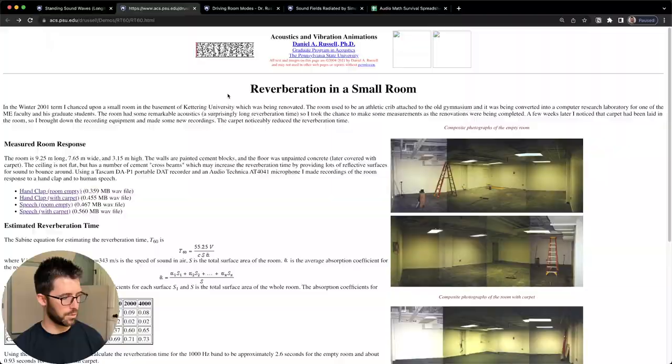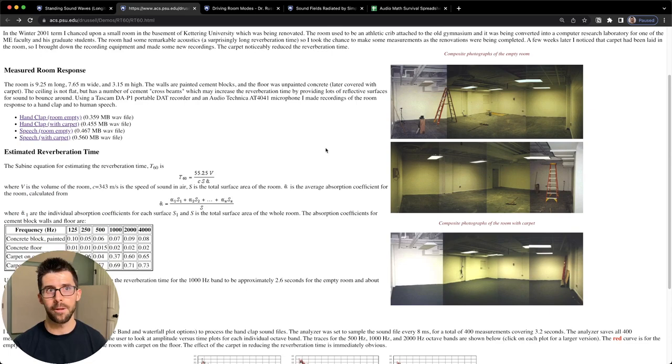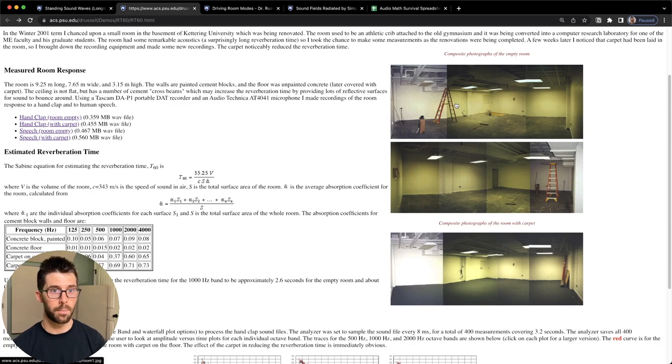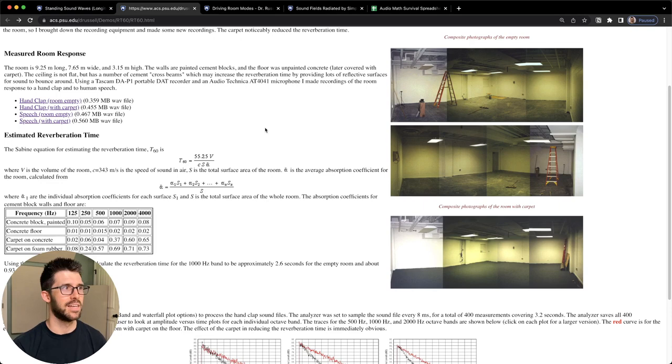Just to show you how futile saying the carpet is going to fix the problem is, I've got here another great article by Dan Russell. There was a room of his on campus. We can see here this was the room, and then they installed some carpet before it was just concrete. So he took a recording of him clapping with the room empty and has an incredibly long decay time, 3.2 seconds, which is crazy.